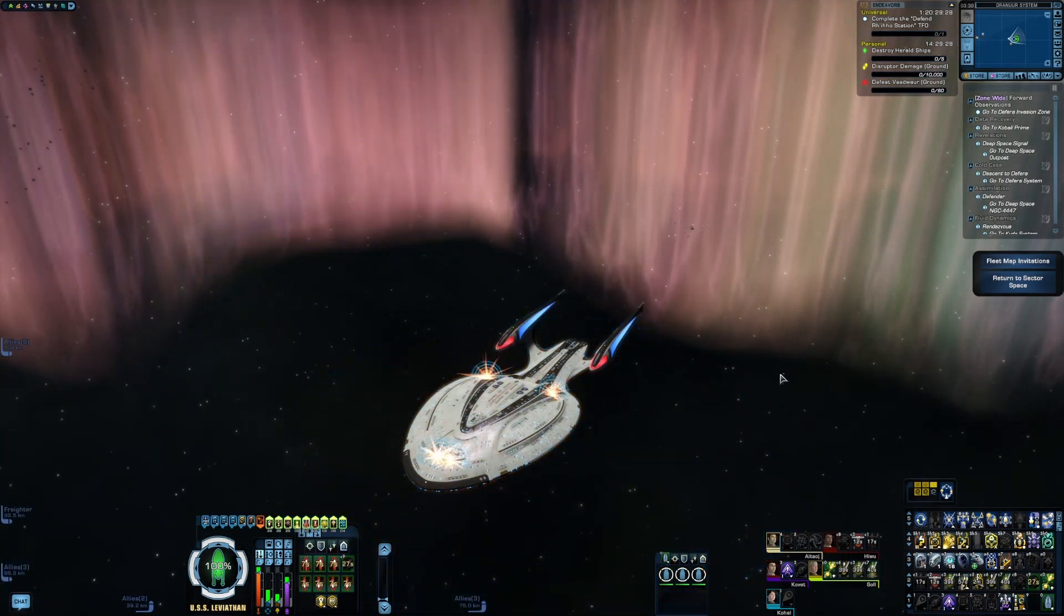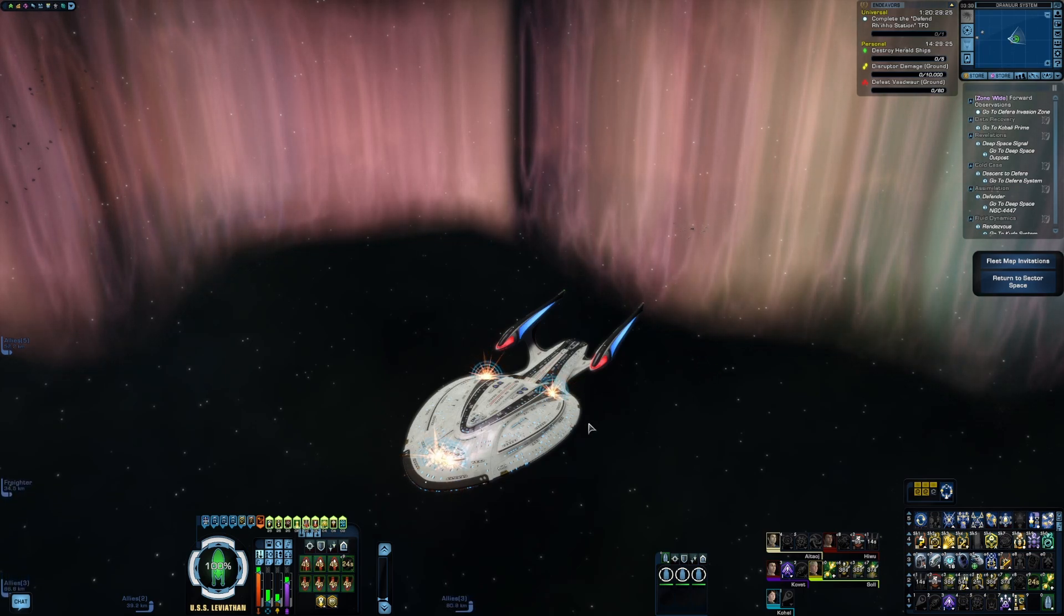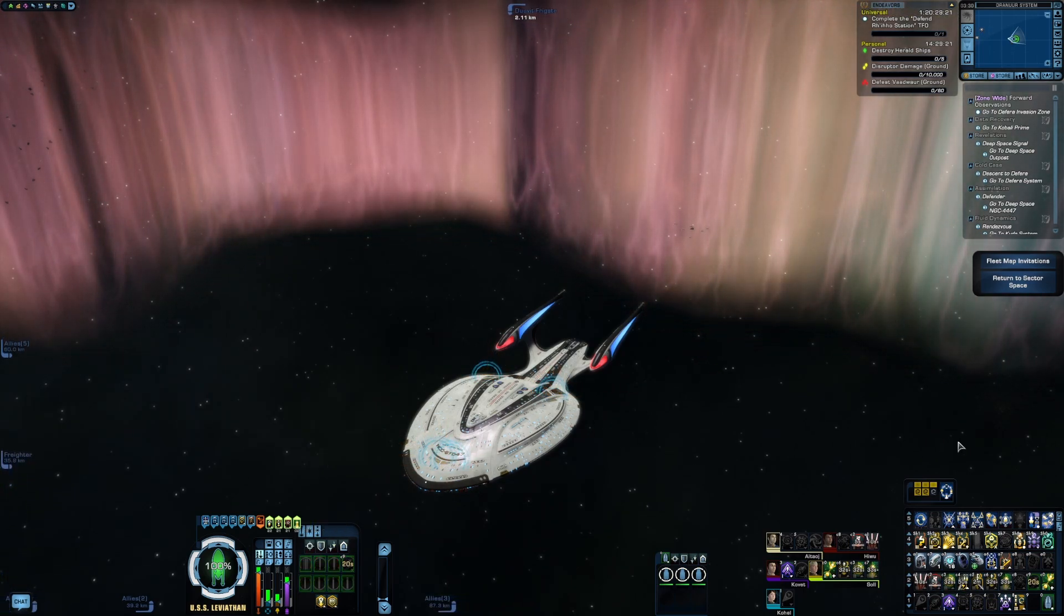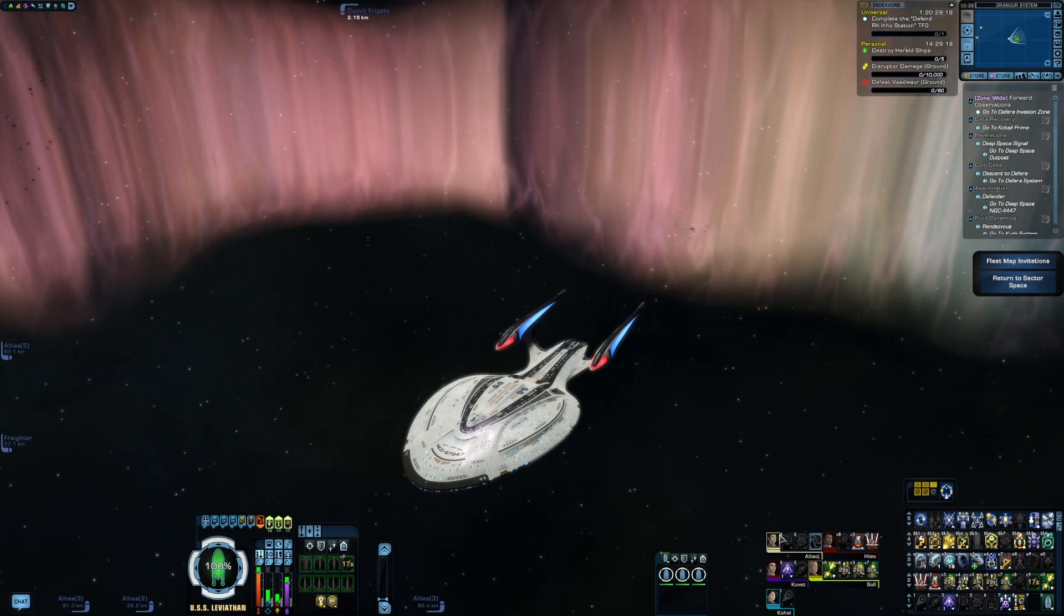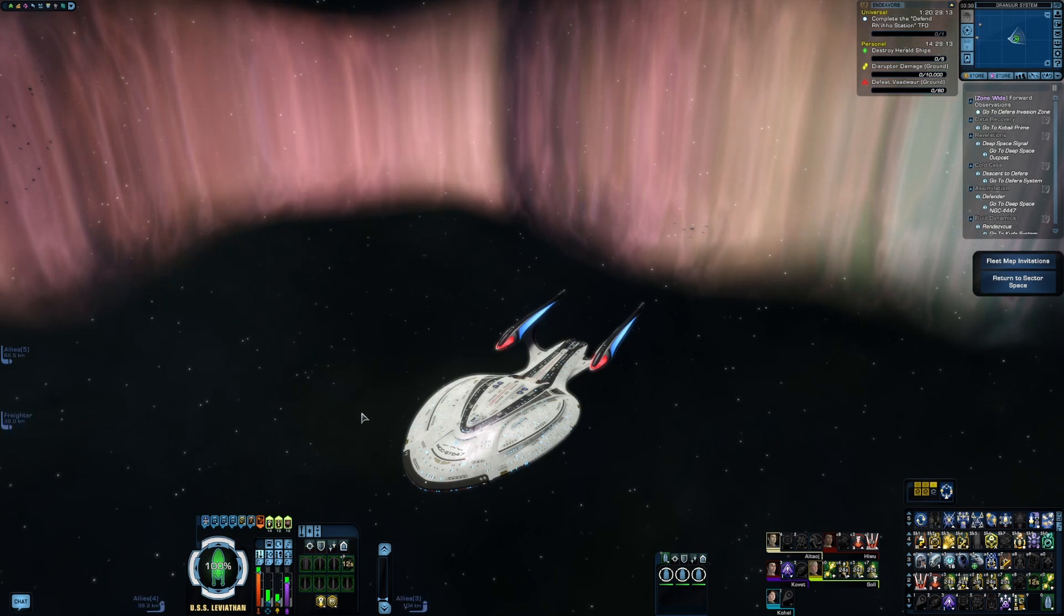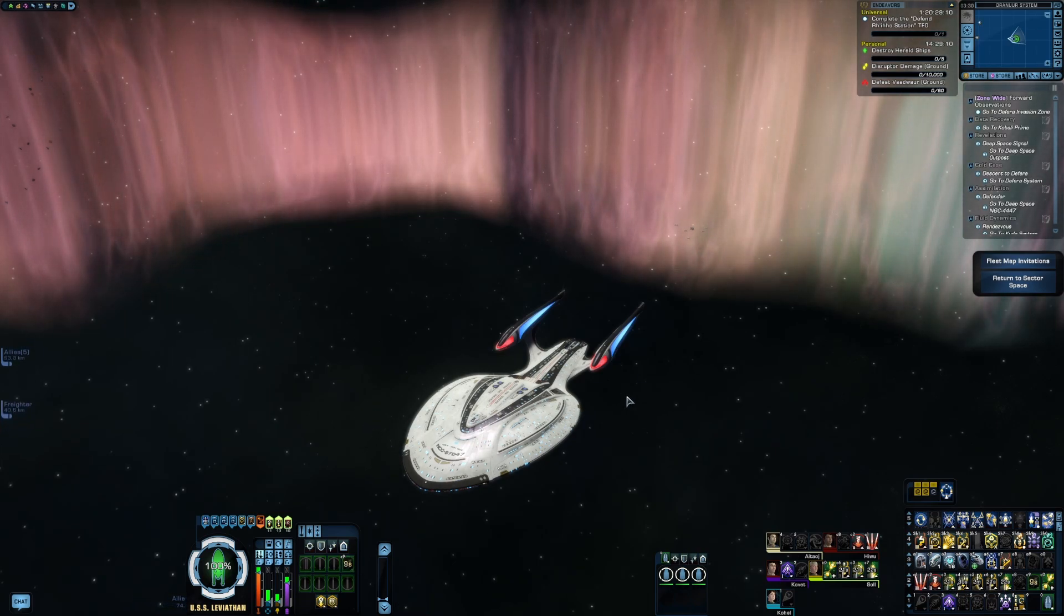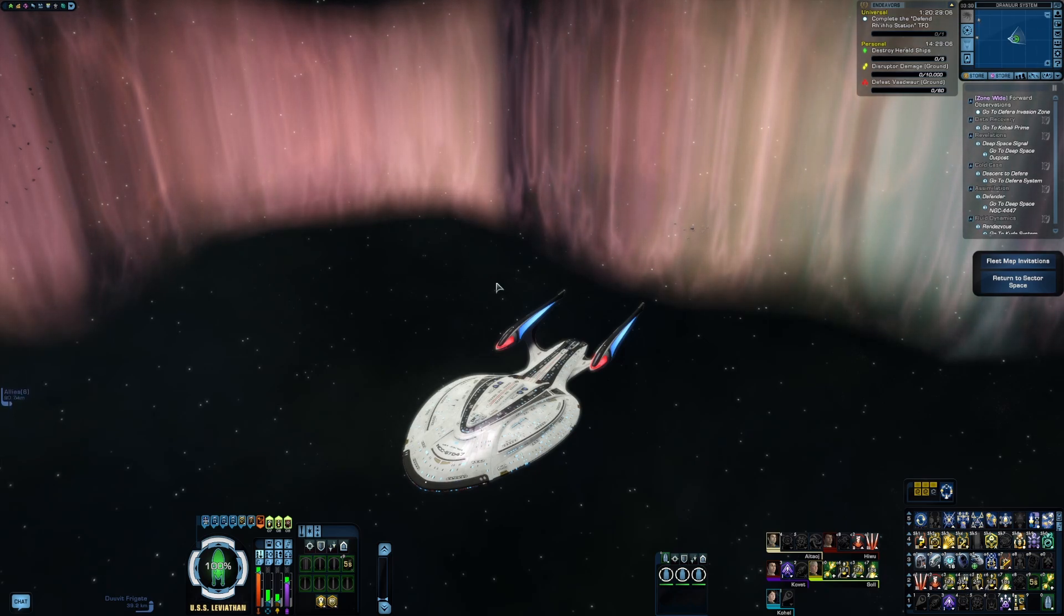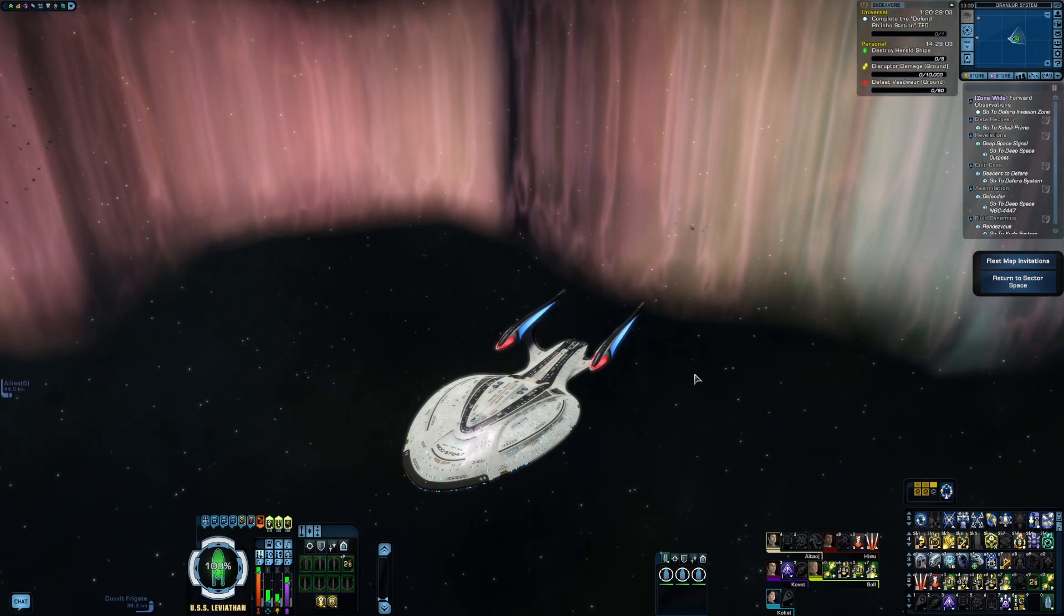An important thing to know with STO keybinds is you don't want to bind too much to one single key. Like for instance, right now I only have these two bars bound to my spacebar. I used to also have my weapons bound to my spacebar, but I have since moved those to the side buttons on my mouse, just kind of lighten the load because you don't want to add too much to one key. Otherwise, it just becomes too much input all at once for the game to handle. So you want to kind of space that out a little bit.